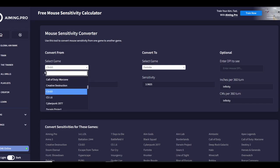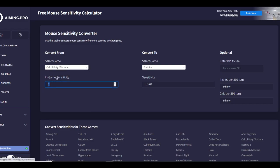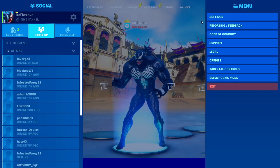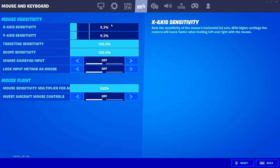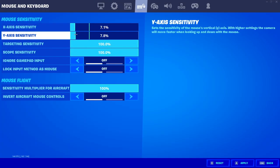After you're done setting up raw acceleration, you can make these settings universal for all the games you play by going on aiming.pro and converting your in-game sense to different games. Then all you have to do is change your in-game settings to what the conversion is, and your settings should feel exactly the same on any game.